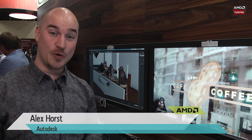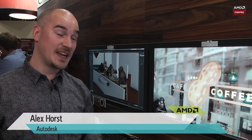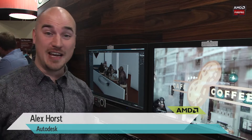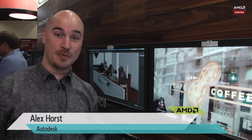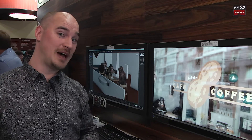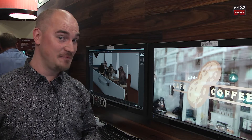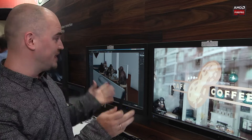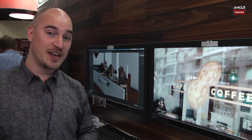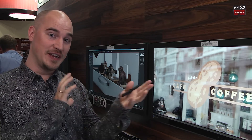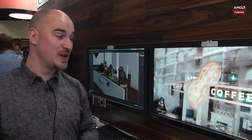Hi, my name is Alex Horst. I'm working at Autodesk. I'm here at the AMD FirePro booth at IBC 2014. I'm showing our animation products — this is all the Entertainment Creation Suite.